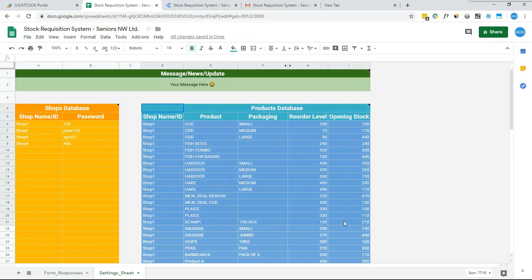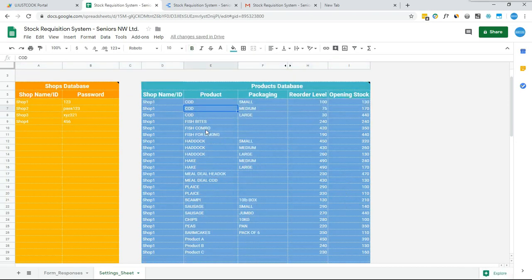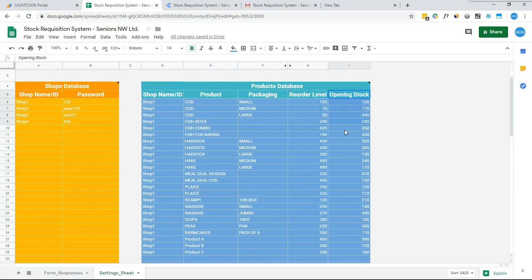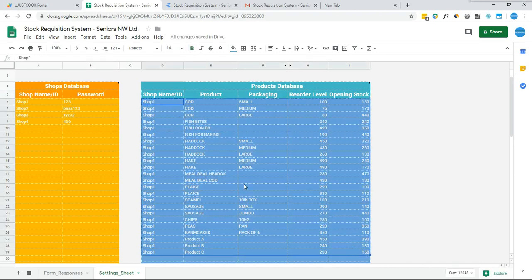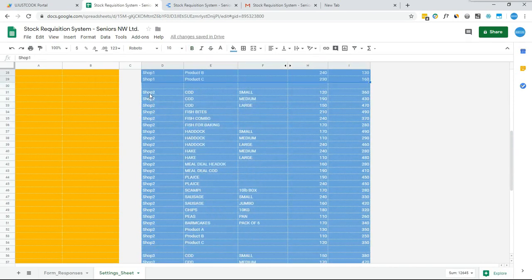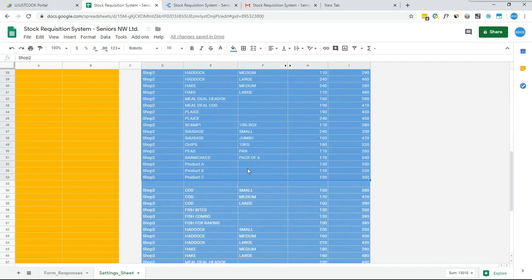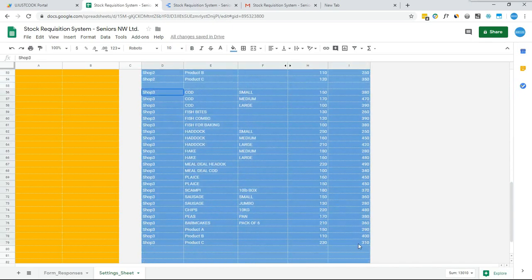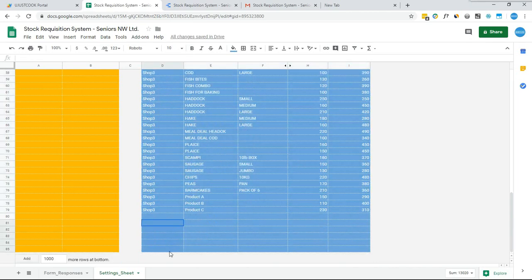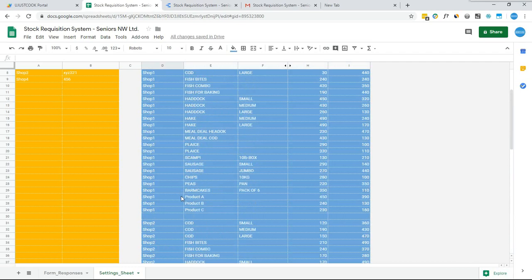The last blue table in the Settings Sheet tab is the Product Database, where the admin can add, remove, or update the products available at every shop. Along with that, the admin has to provide the reorder level of individual products and their opening stock for each shop. Here are the products of the first shop, the second shop, and the third shop. In the same way, more shops and products can be added to the database.